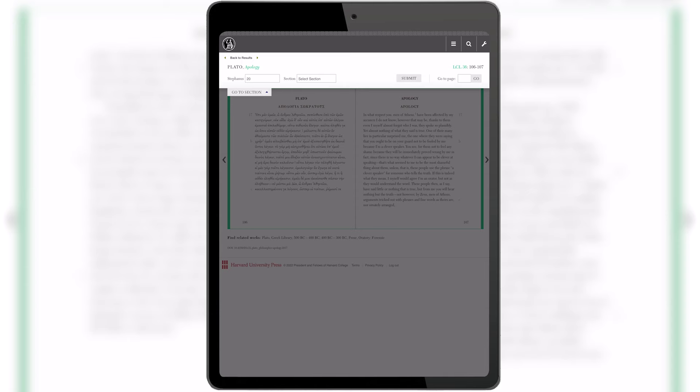It's pretty intuitive. With the new 'Go to Section' button, the user can access custom divisions for each work in the library.